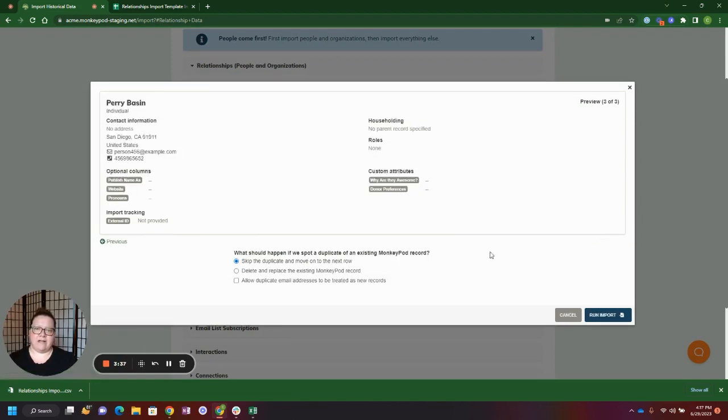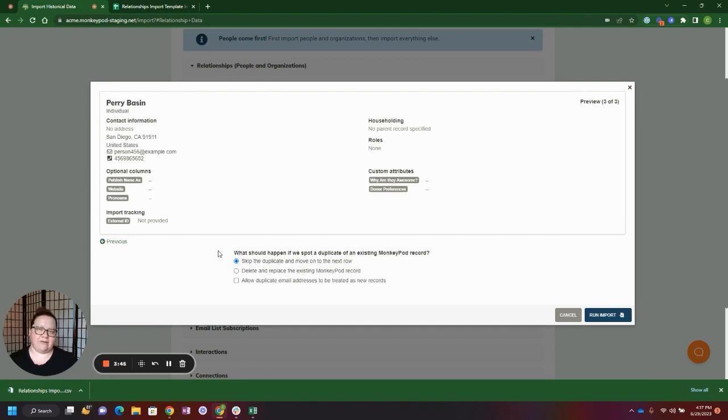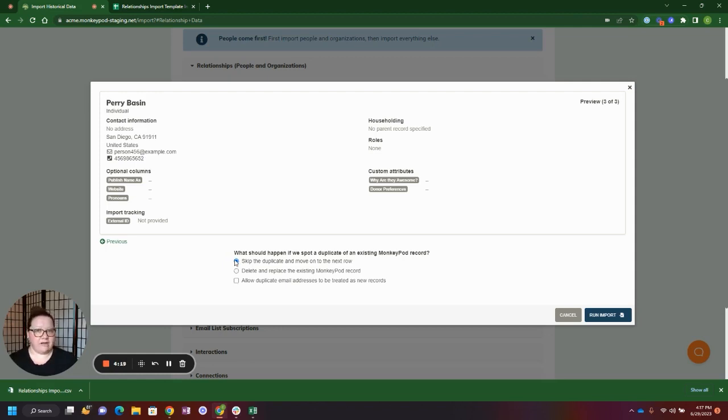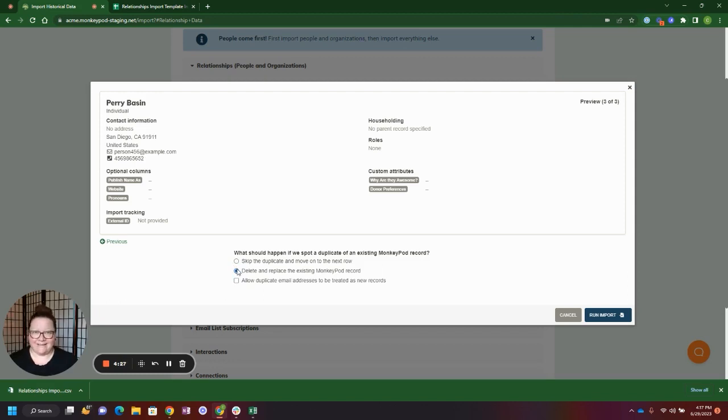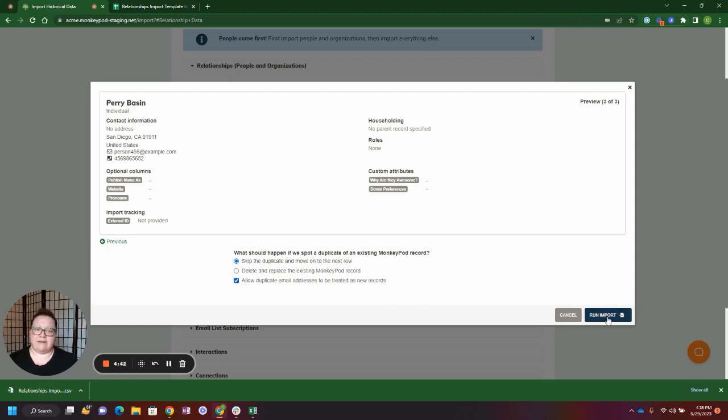You also decide what you want to do if it seems like this is a duplicate record of a record that's already in MonkeyPod. If you select skip the duplicate and move on to the next row, this will keep the record in MonkeyPod and will ignore the record in your import file. If you click delete and replace the existing MonkeyPod record, this will delete and replace any data in the existing record. If you're not sure, we recommend selecting allow duplicate email addresses to be treated as new records and then use our duplicates manager to manage the import.